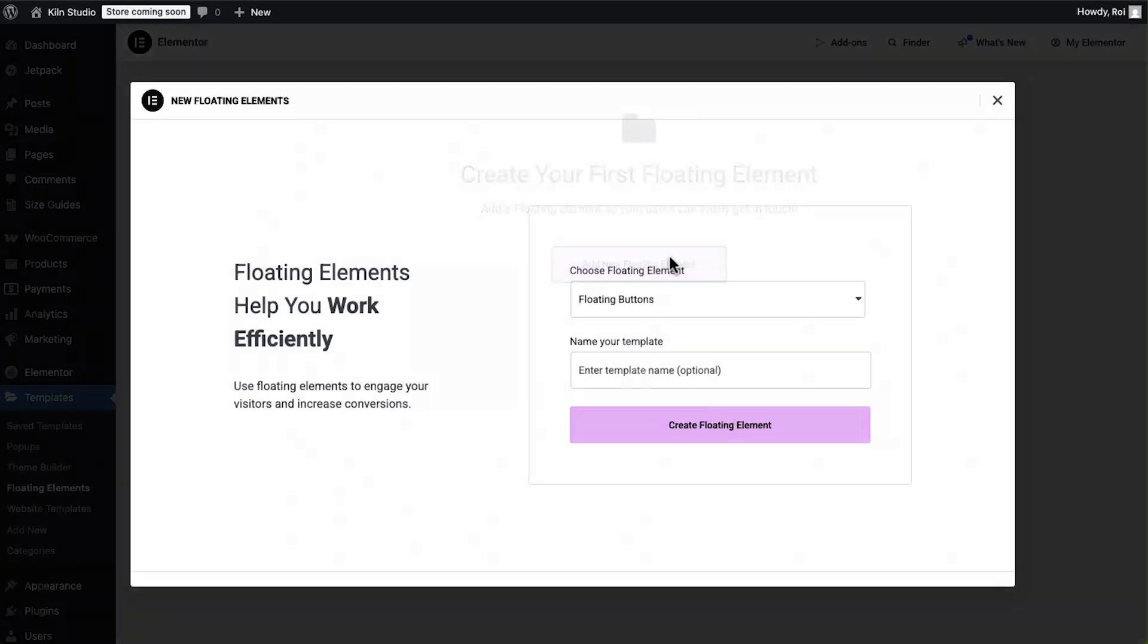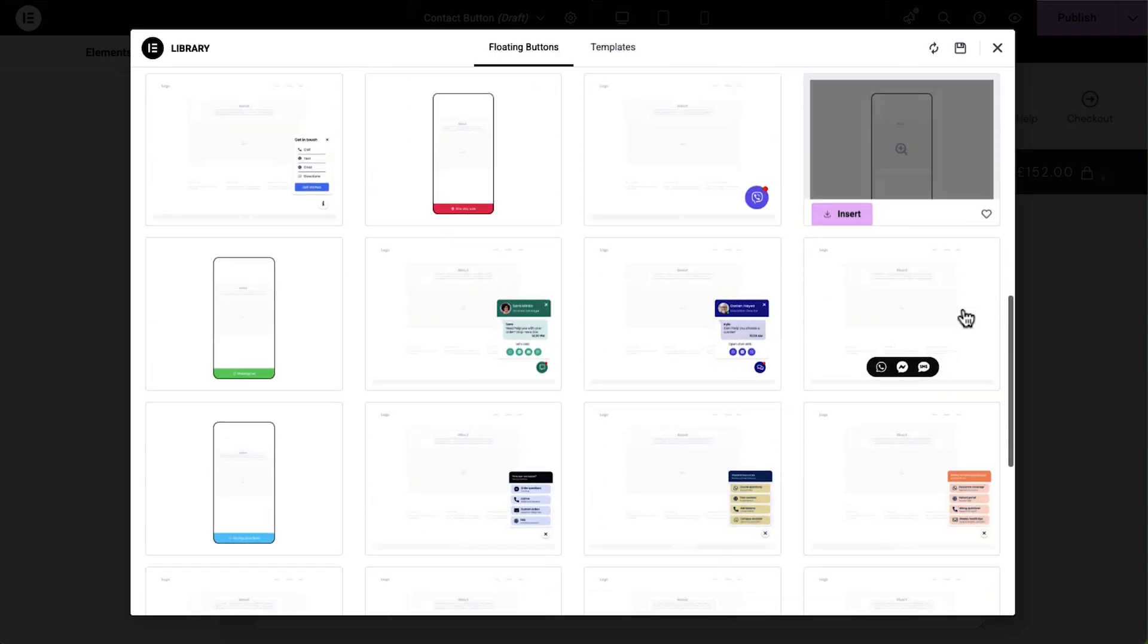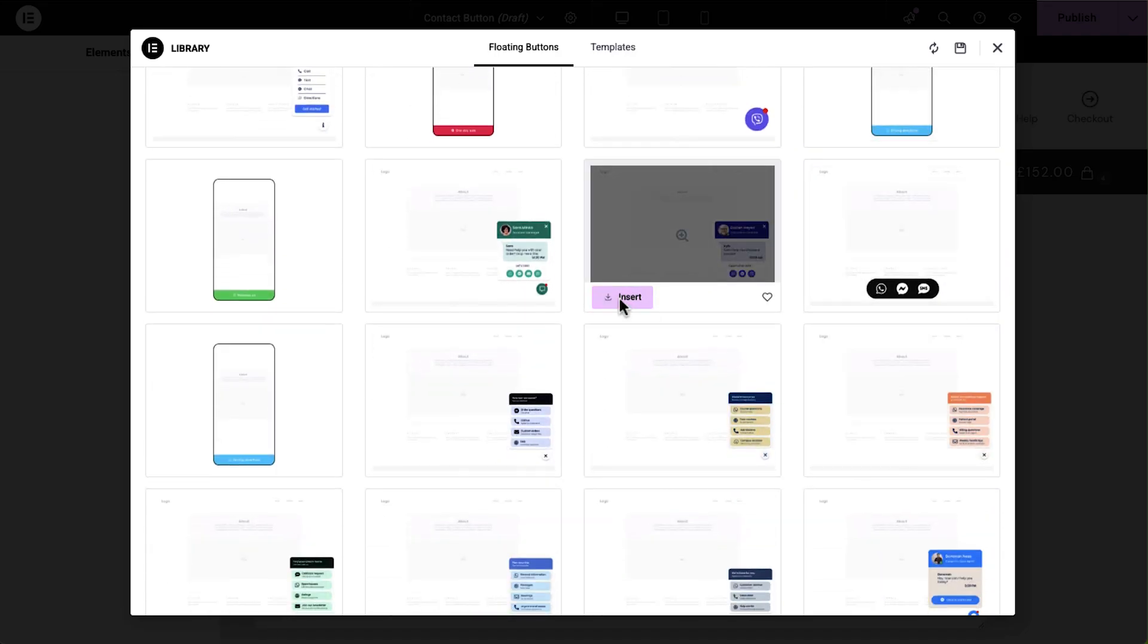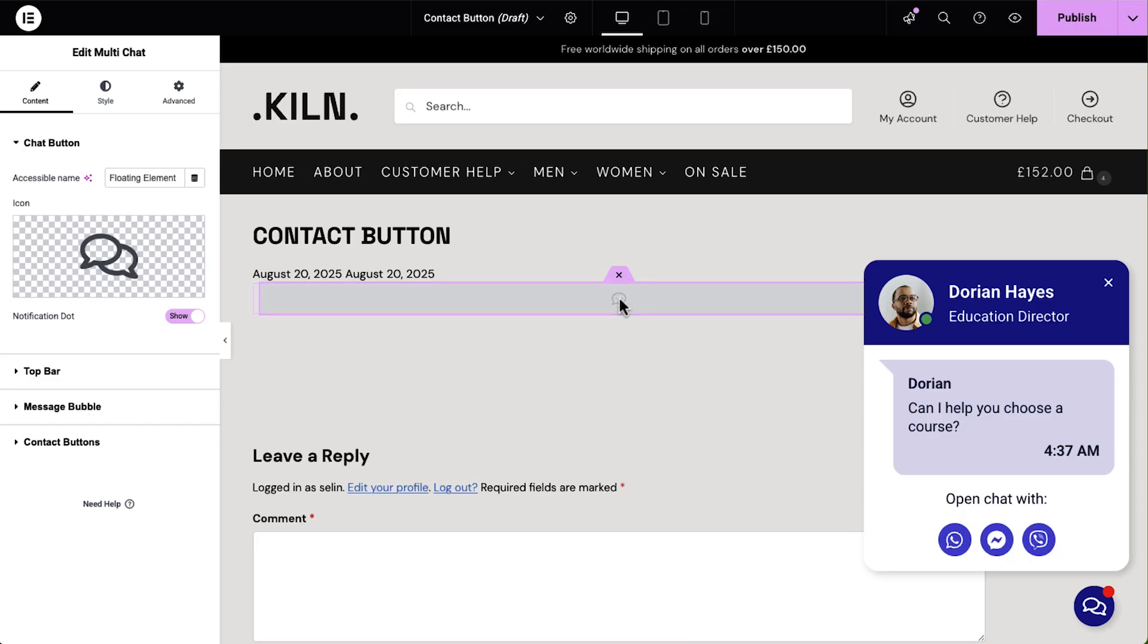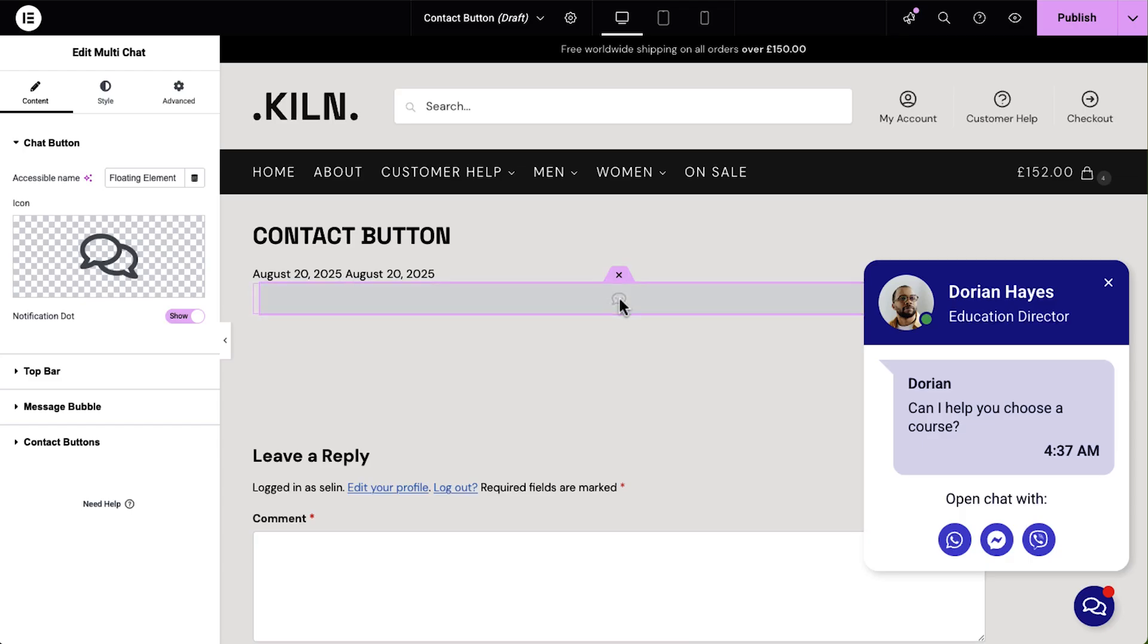I'm also adding a floating contact button, which gives shoppers a quick and seamless way to reach out with questions or requests. It's always visible and always accessible, which means support and sales is just a tap away, whether they're on desktop or on mobile.